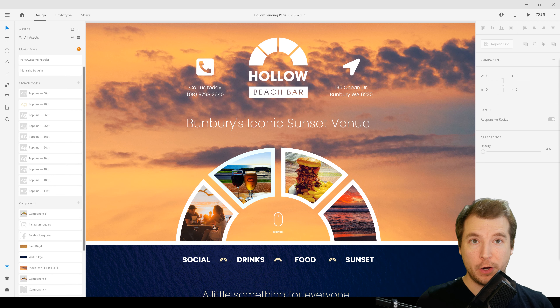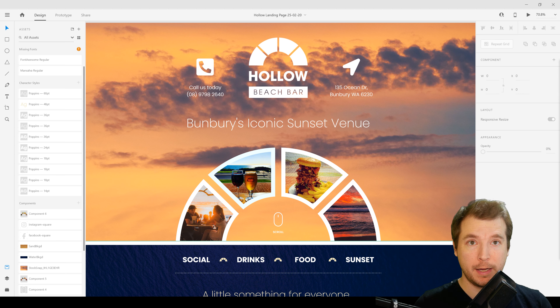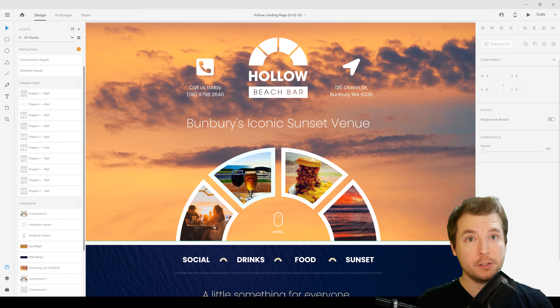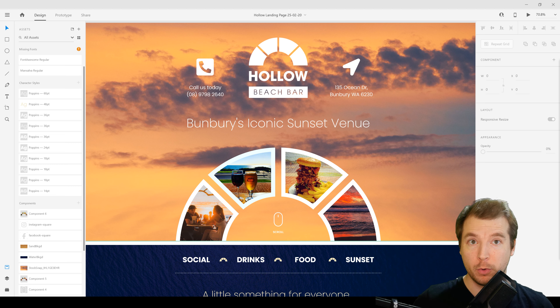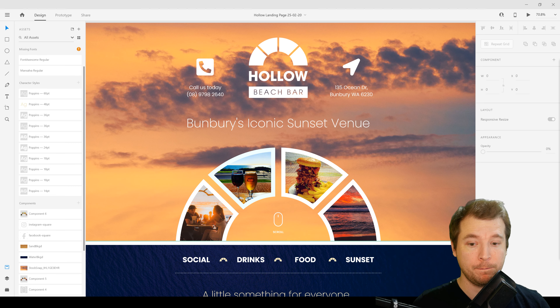I do videos around design and development, so if you like this kind of content and you want to see more like it, hit like and subscribe. We're going to convert this website from Adobe XD into proper HTML and CSS that works for mobile, tablet, and desktop.